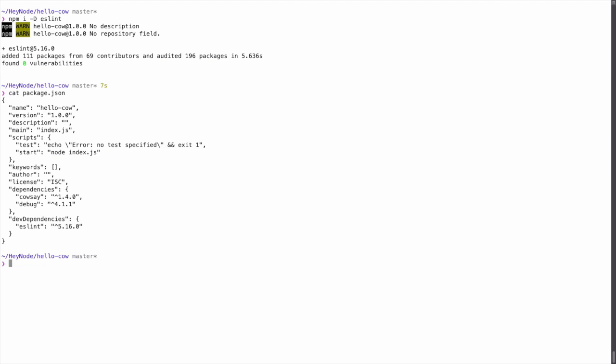Here you can see I installed the ESLint package as a dev dependency. And then it ends up in our package.json under a new field called devDependencies.